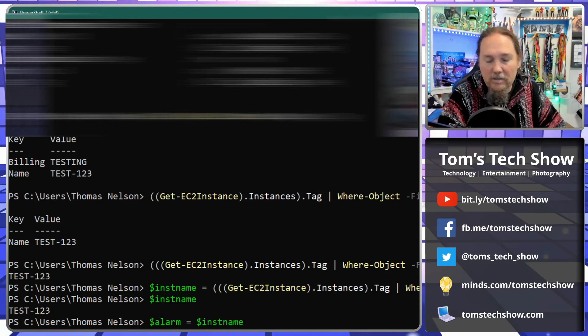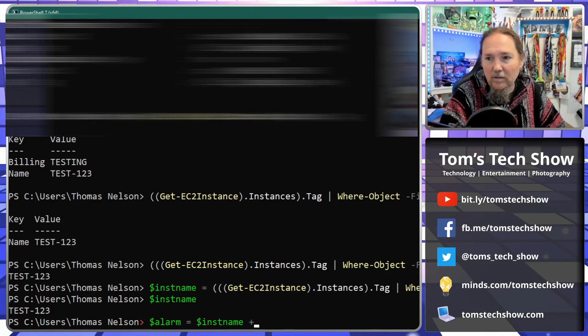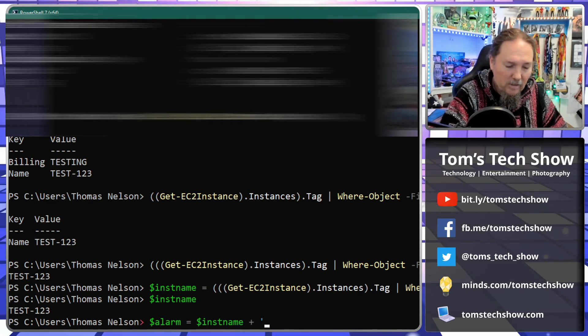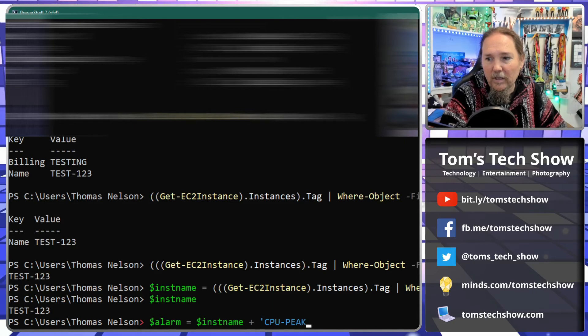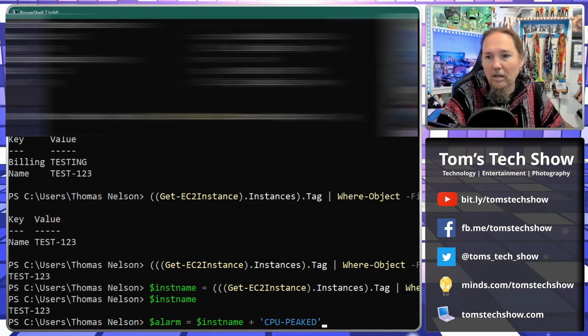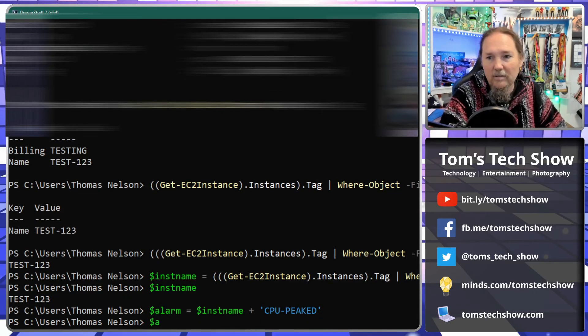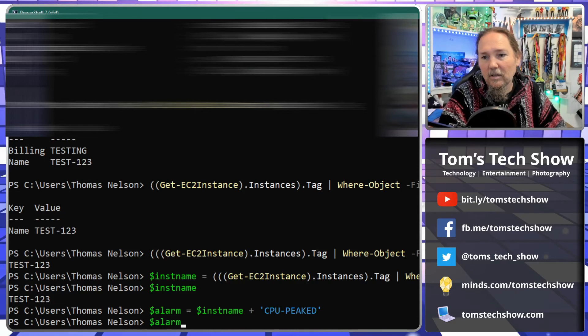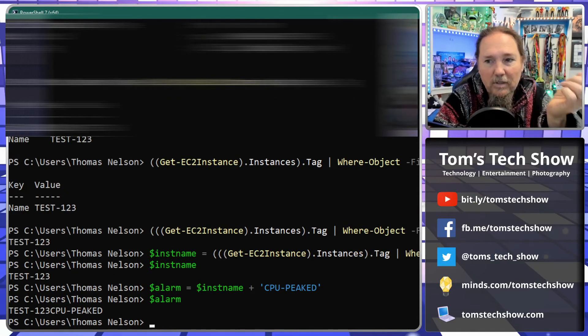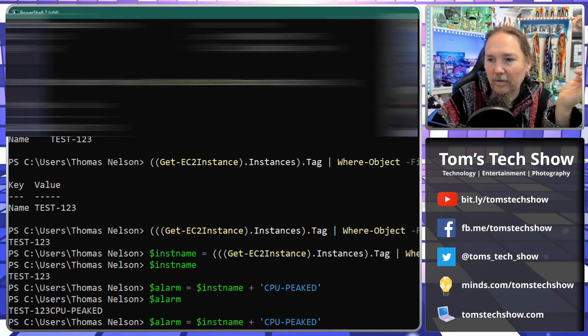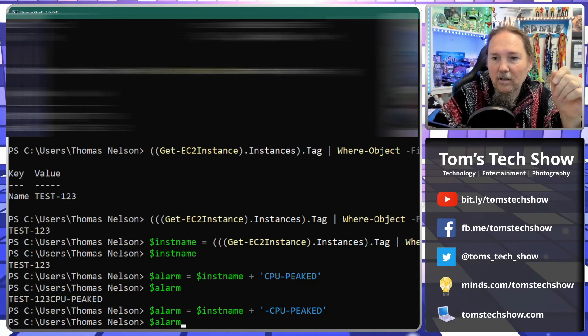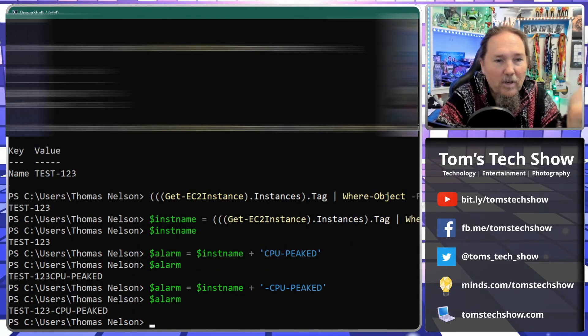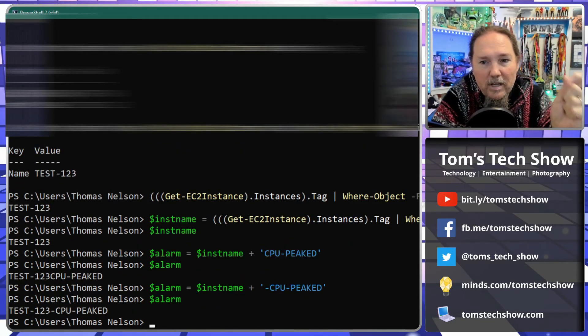$instanceName plus something like CPU-peaked like that. Then my alarm name is something like that. You can add, I should probably have added another dash in here, there we go.